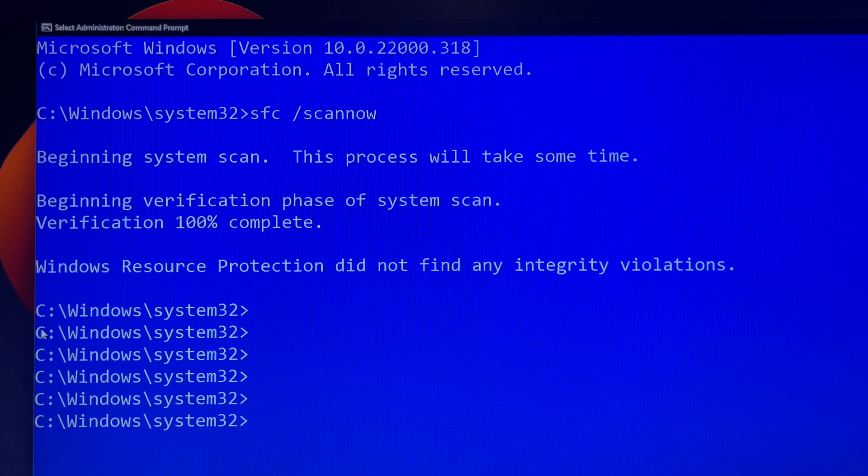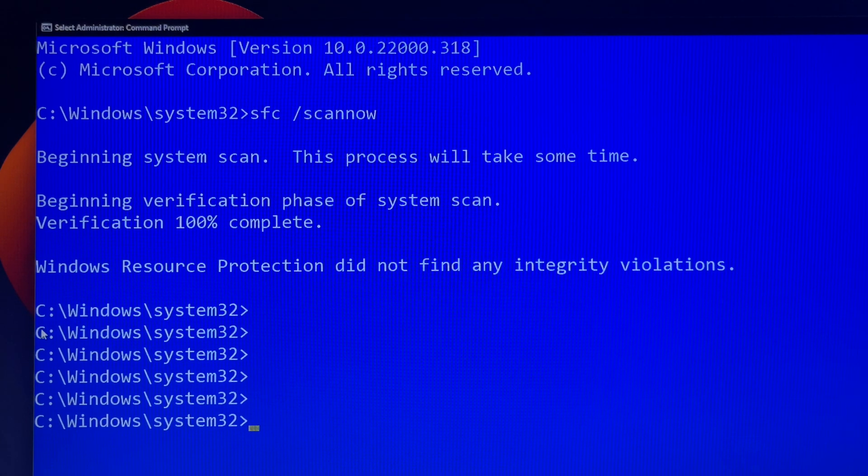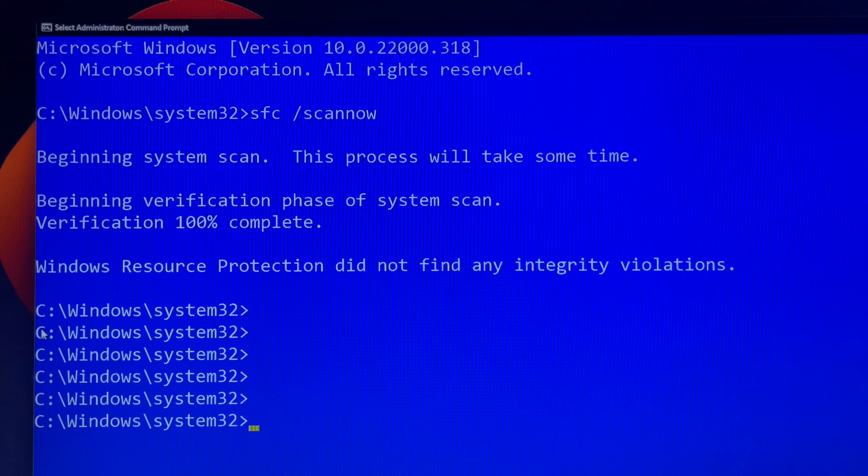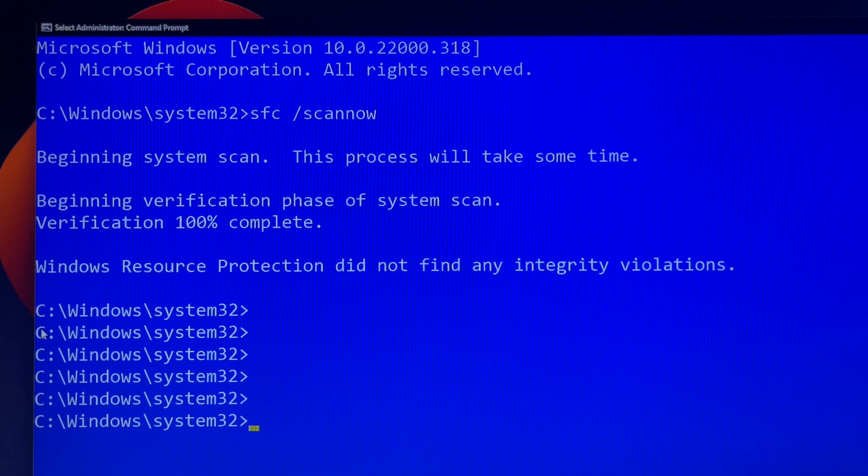To resolve this problem, perform the system file checker scan in safe mode. You can watch one of my tutorial videos on how to find safe mode in Windows 11.